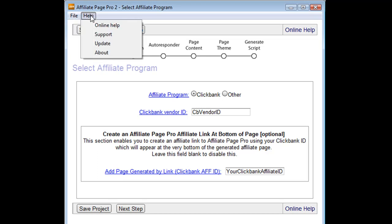There is also a help menu where you can reach the online help, which is the videos that you're looking at now. A support area which will direct you over to the websmartcentral.com/support area for all your support issues.